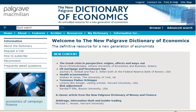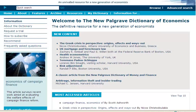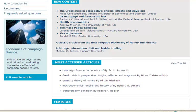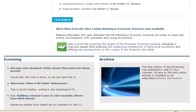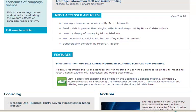The dictionary homepage allows users to easily navigate the content available. The new content section provides an overview of the latest updates. You can also view the most accessed articles and explore news and developments in the features section. An additional resource is the dynamic feed from the Palgrave Econologue, which collects data from hundreds of economics blogs in one convenient place.